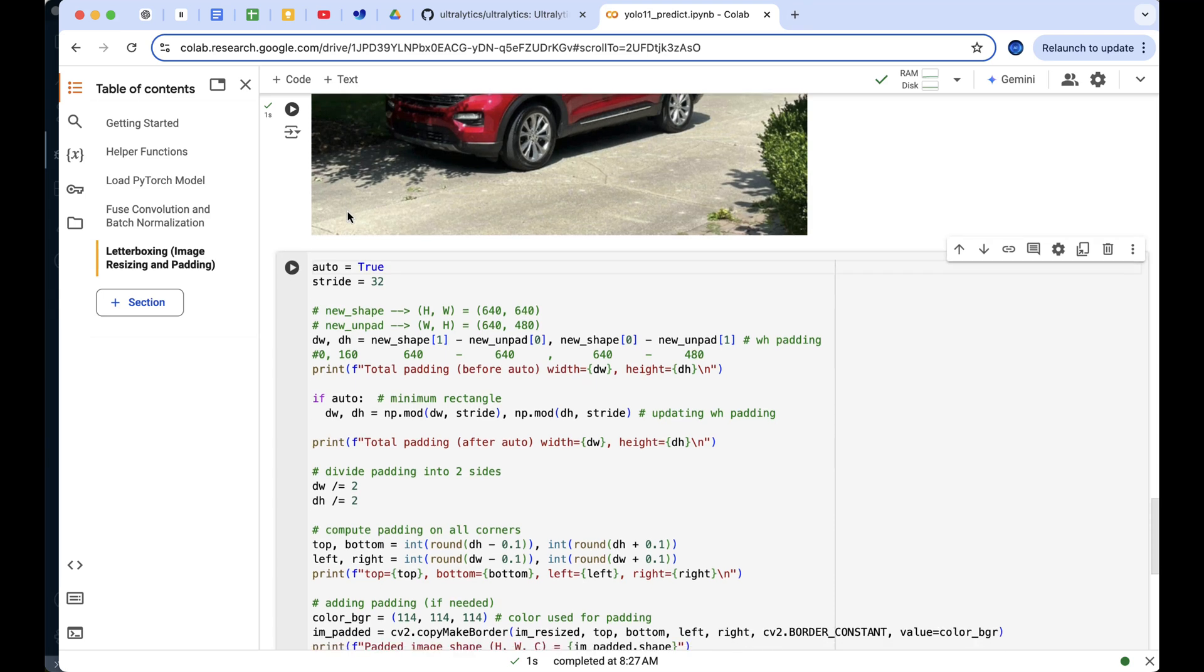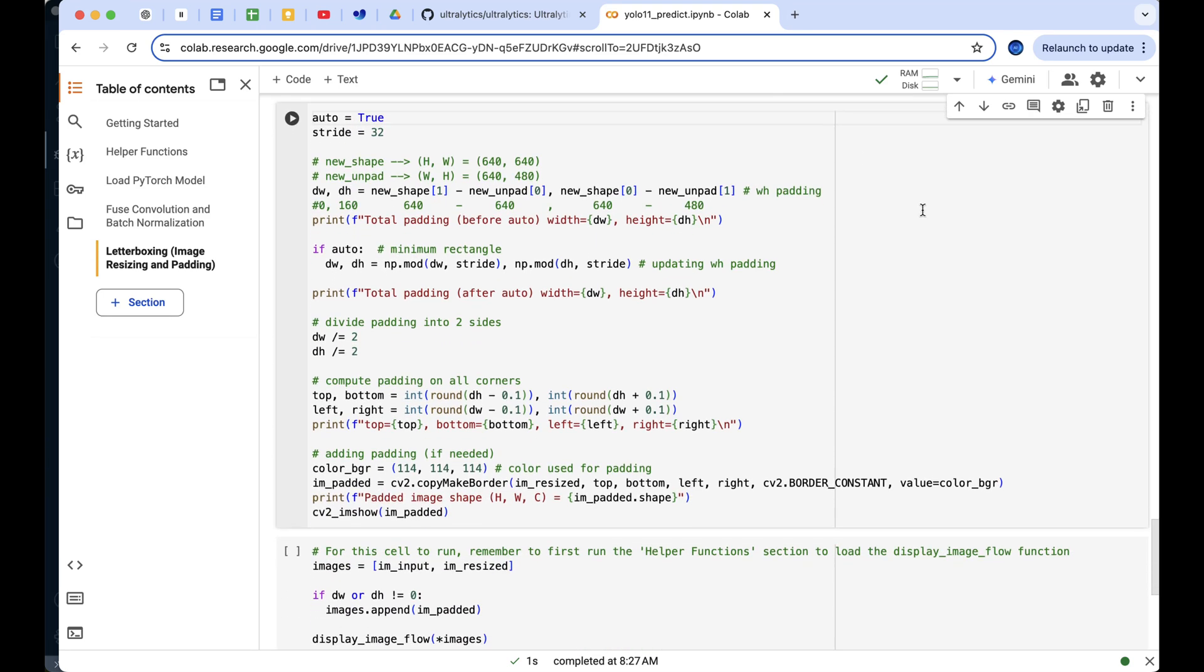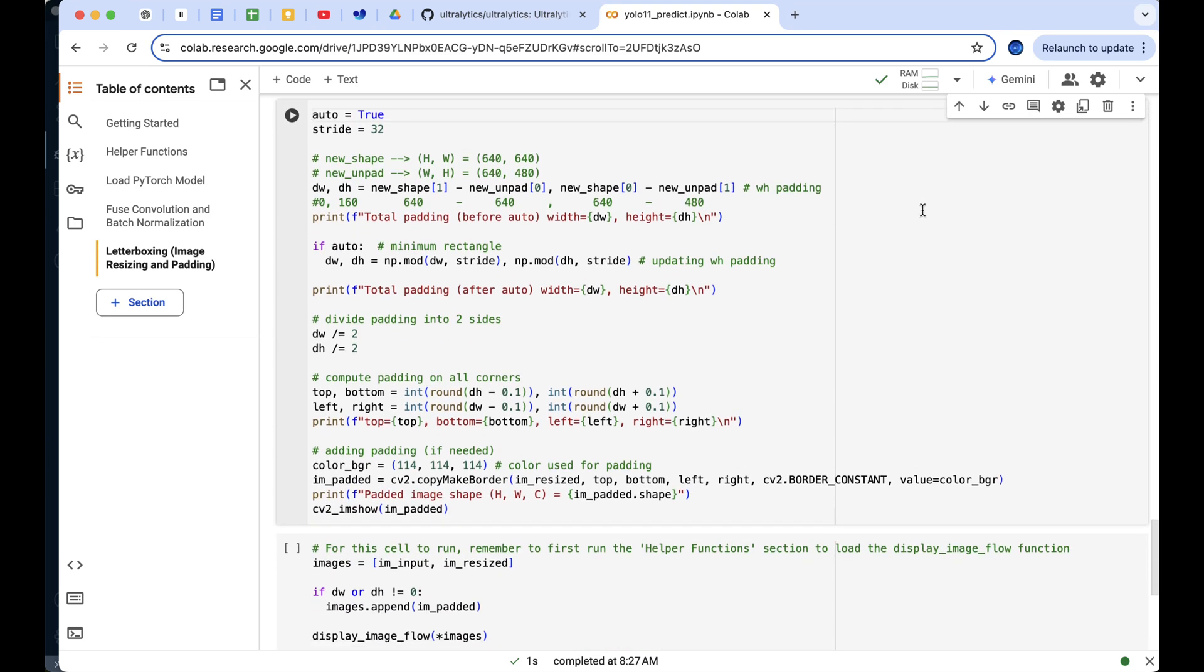Now, let me walk you through the code that handles the padding after resizing. First, we calculate the padding needed to reach our target dimensions of 640 by 640 by subtracting the resize images dimensions from the target dimensions. For example, we need 0 pixels of padding in the width, but 160 pixels in height.